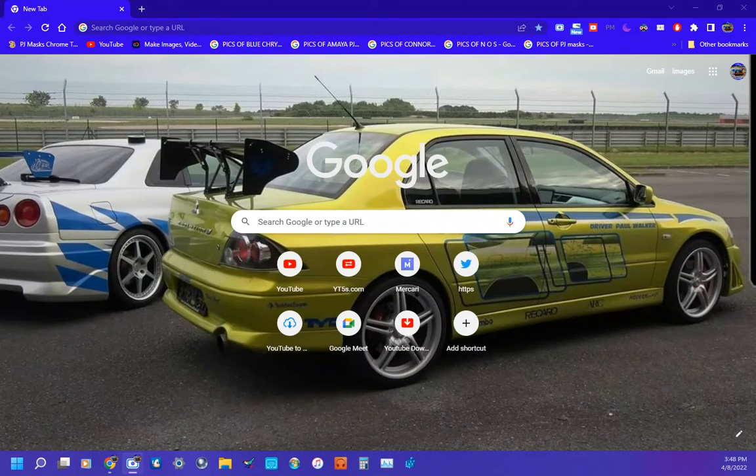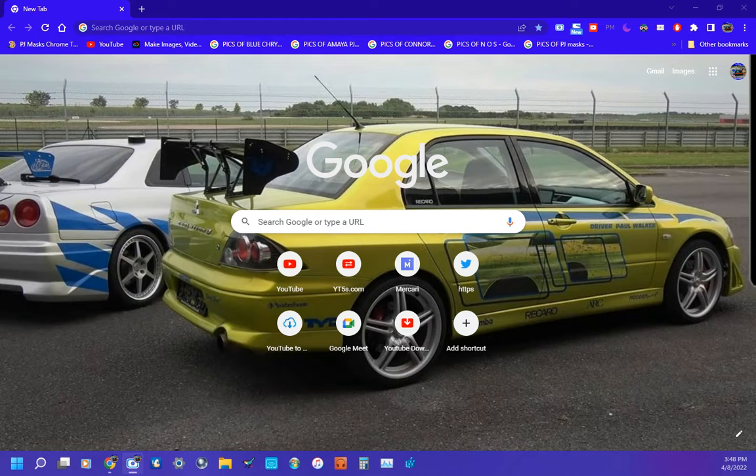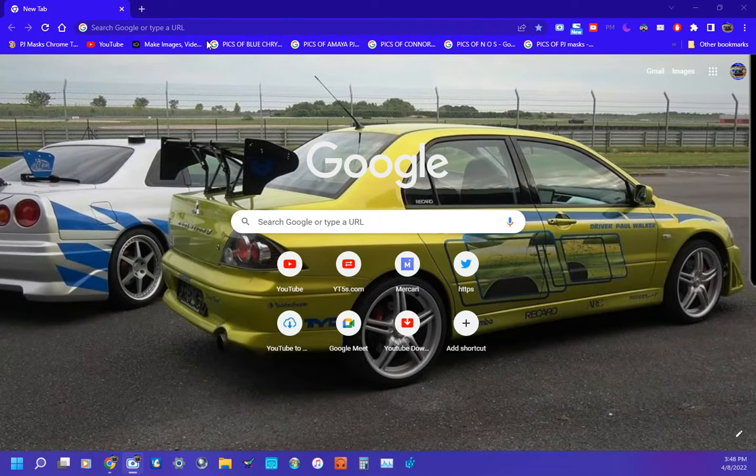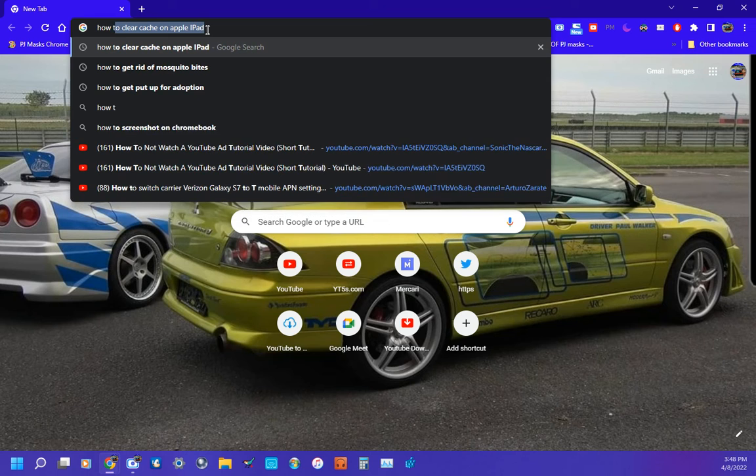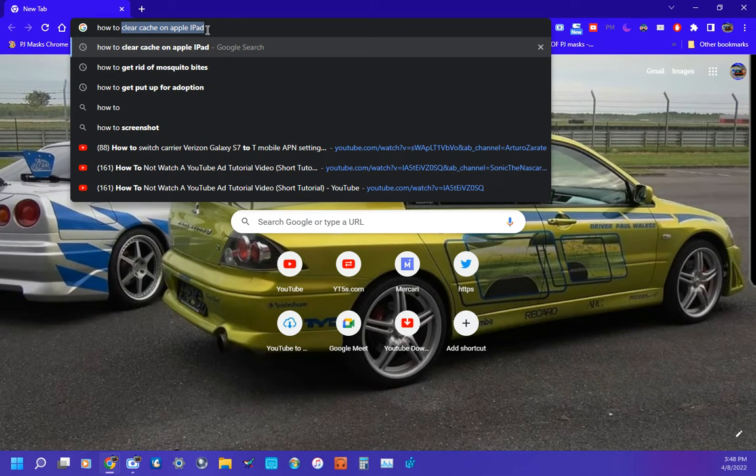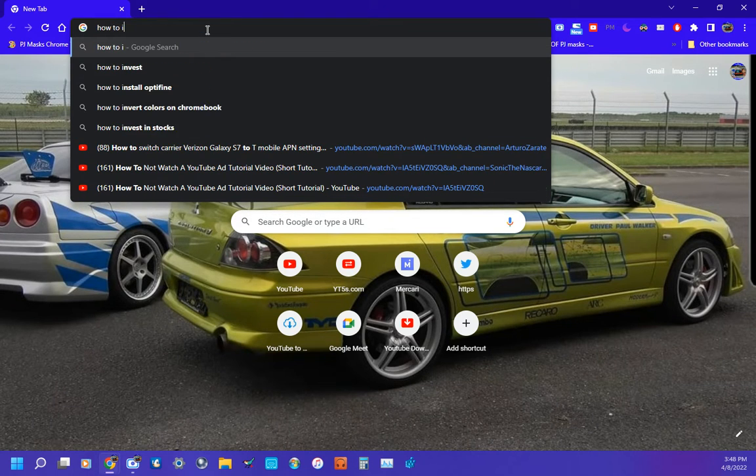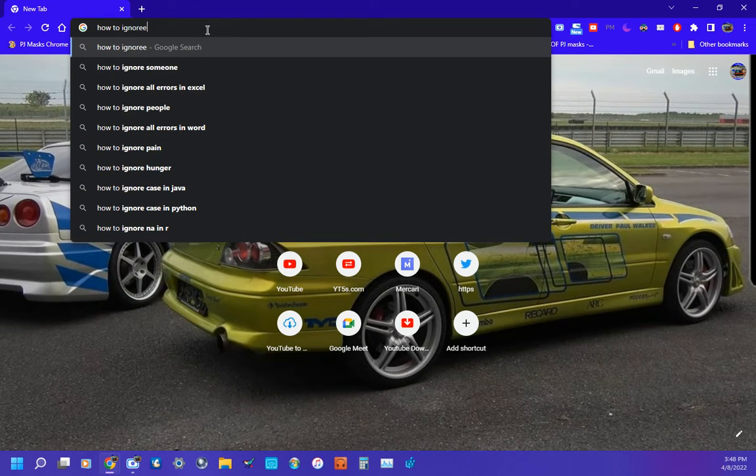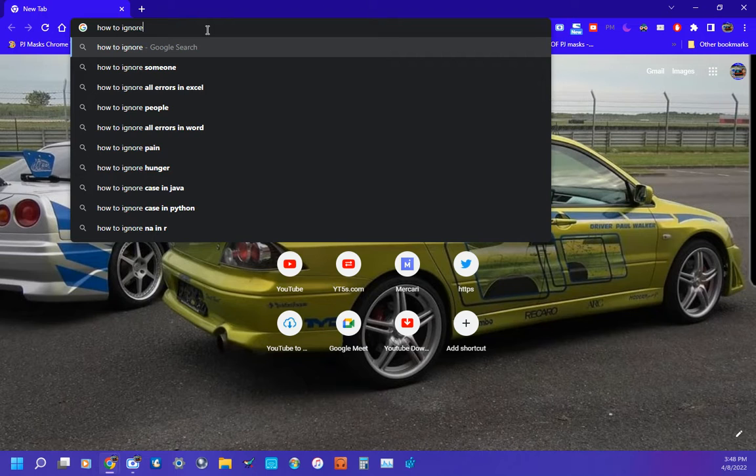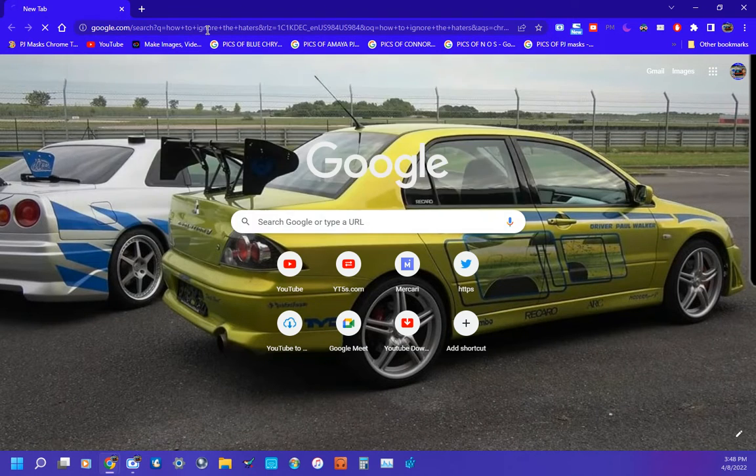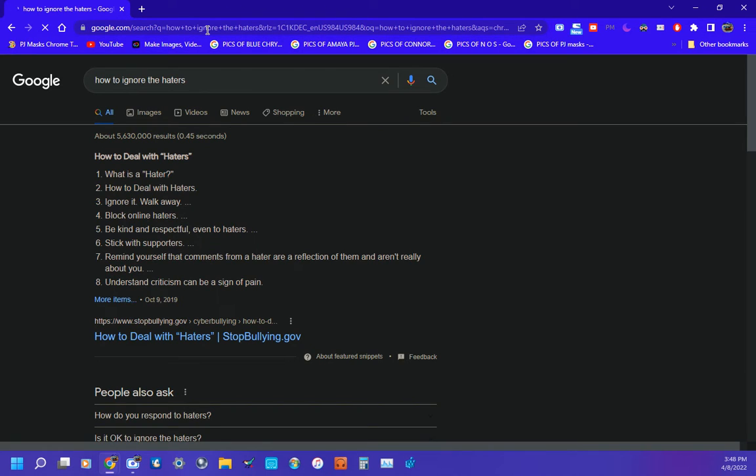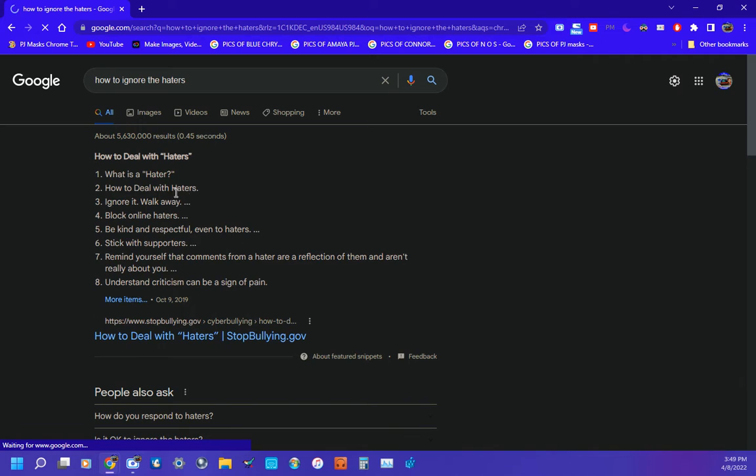I'm back with another banger video, so right here I'm gonna search up how to ignore the haters. Look, it says how to deal with haters, what is a hater, how to deal with haters.